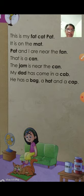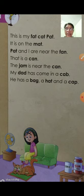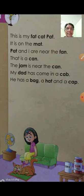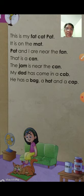This is my fat cat Pat. It is on the mat. Pat and I are near the fan. This is a can. The jam is near the can. My dad has come in a cab. He has a bag, a hat, and a cap. Understand?